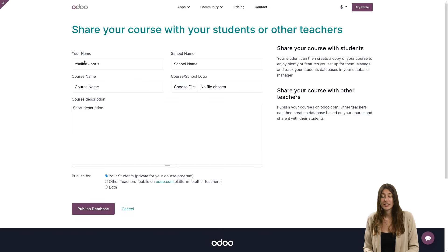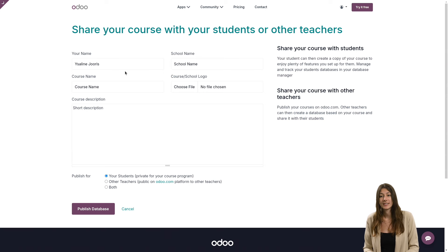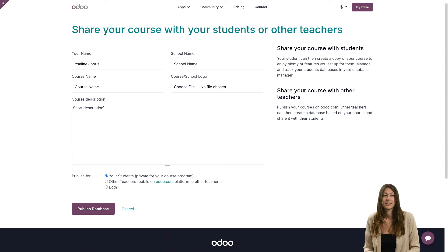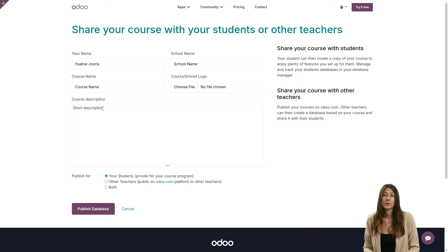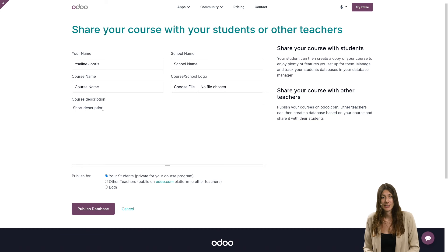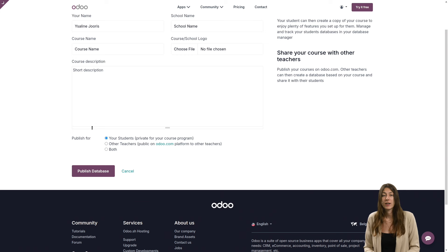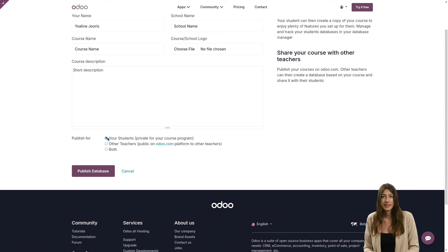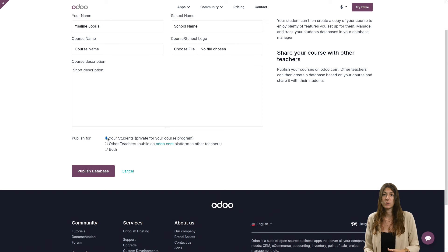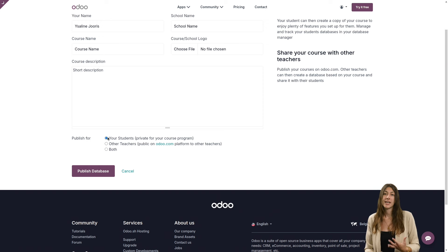As you can see here, I've already filled in some information. On this page, you can also decide who you want to share your database with. As we've already mentioned, you can share it privately with your students via a link, but you can also, if you wish, share it with other teachers.